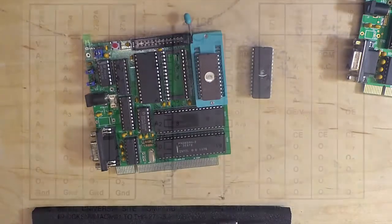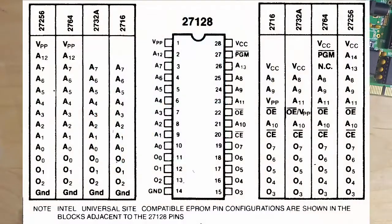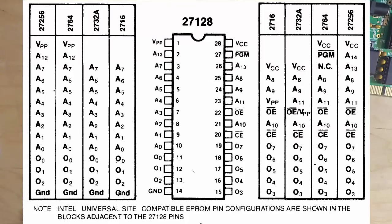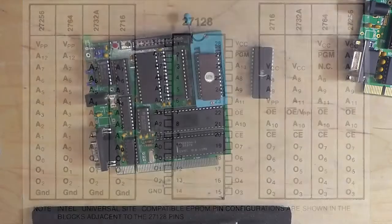In the socket, what starts as pin three is actually pin one in the 2732. You can look at this table from an Intel memory design guide from the early 80s. It shows us that if we have these different EPROMs and they're bottom justified, these are the functions of those pins for each.